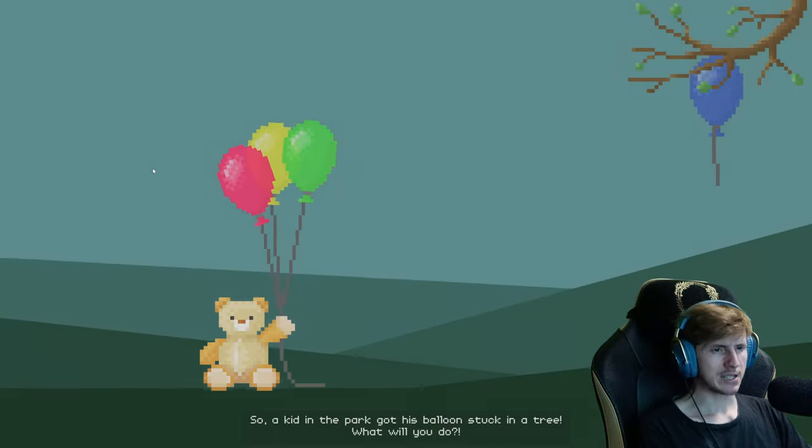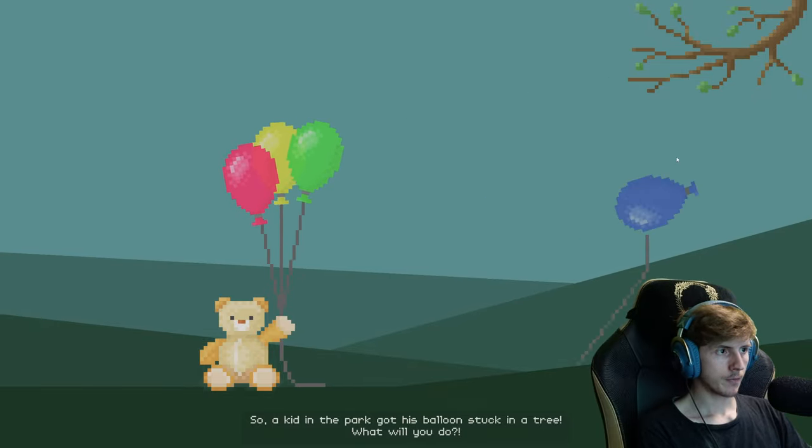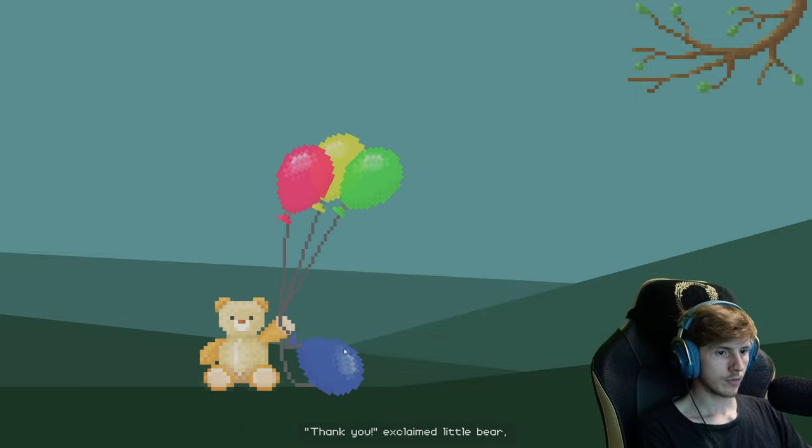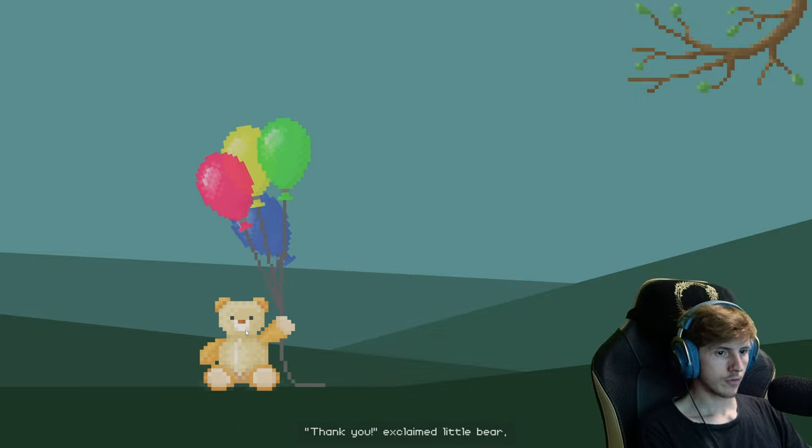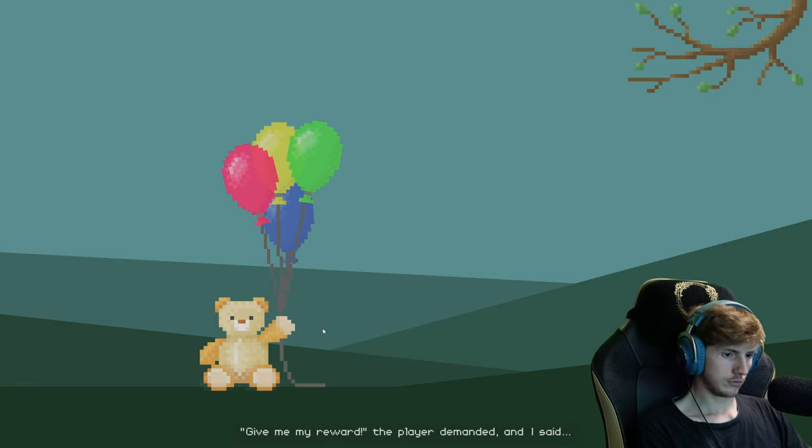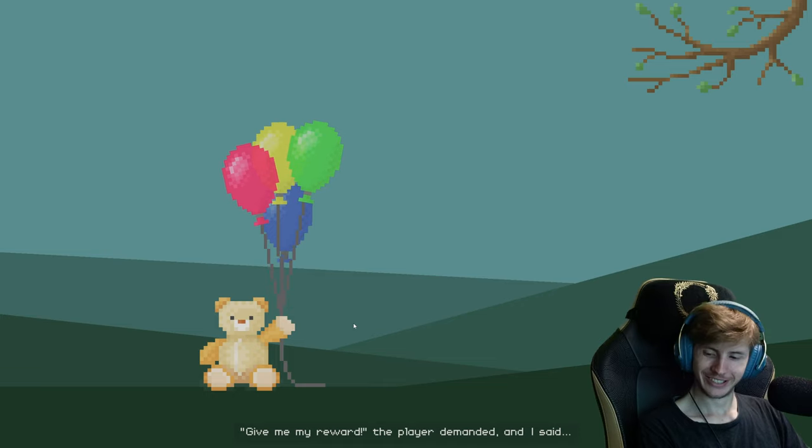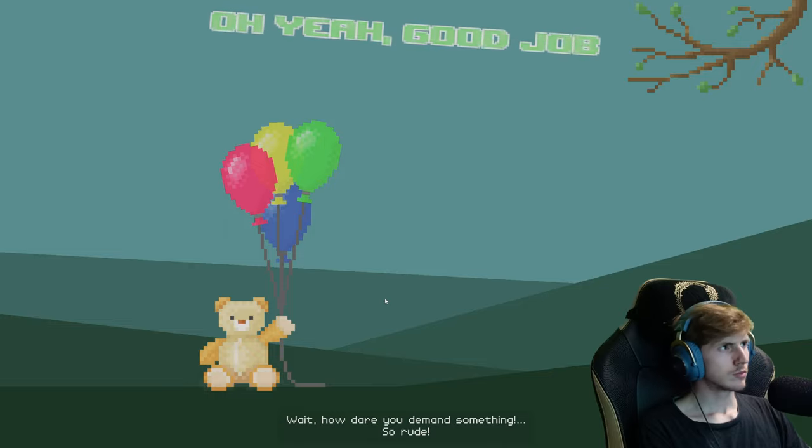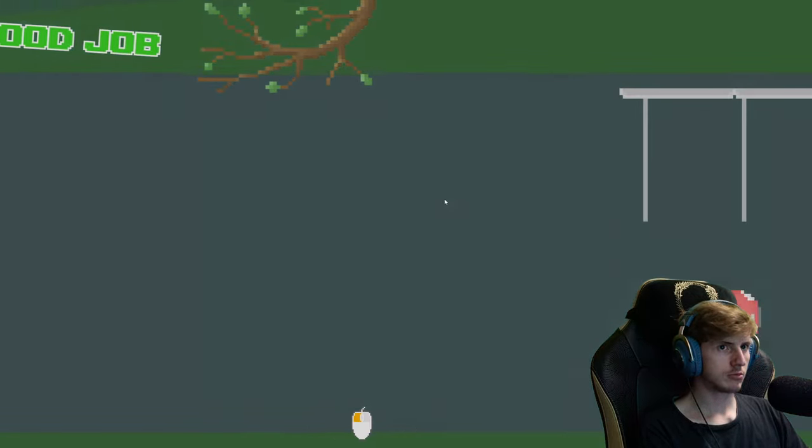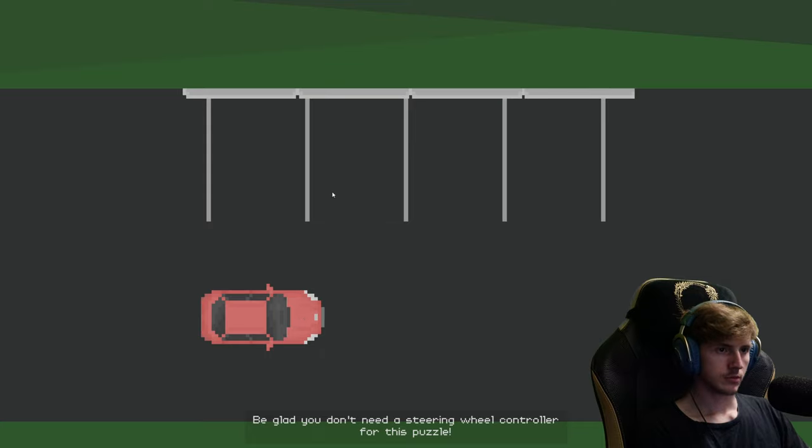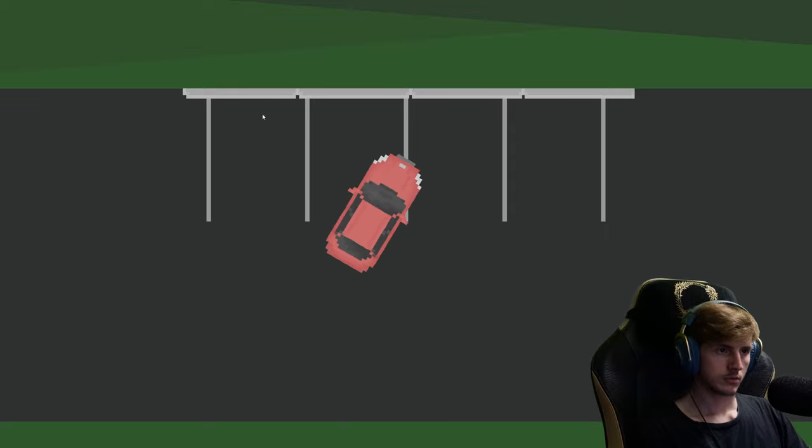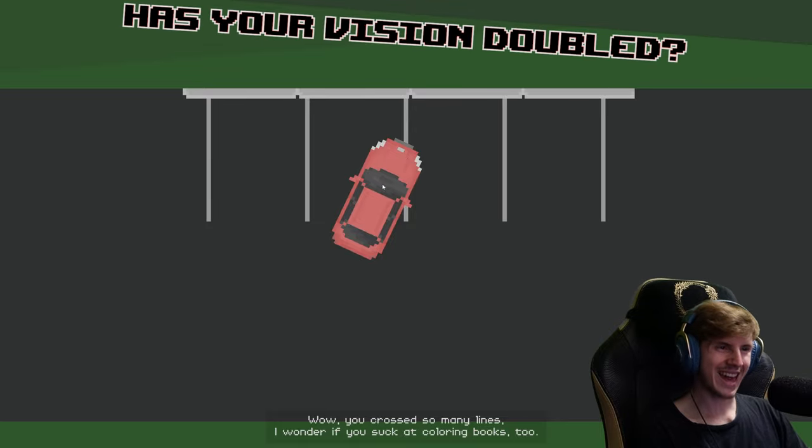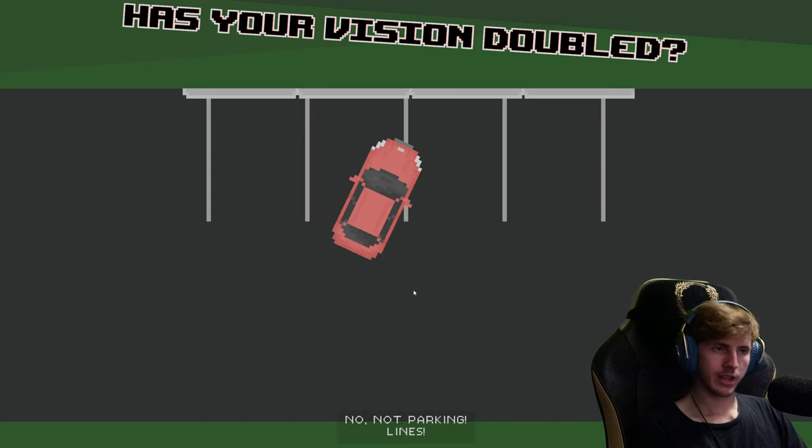A kid in the park got his balloon stuck in a tree. What will you do? No, wait, wrong question. Thank you, exclaimed little bear. Give me my reward, the player demanded. And I said, wait, how dare you demand something, so rude. Oh yeah, good job. Be glad you don't need a steering wheel controller for this puzzle. Wow, you crossed so many lines. Why don't you suck at coloring books too? Even children could do it for god's sake. No, not parking lines.